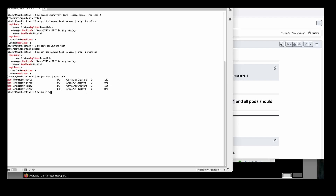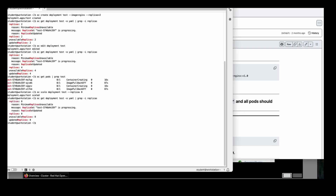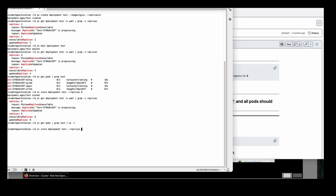Run `oc scale deployment test --replicas=8`. Now it is scaled up. If I execute `oc get pods | grep test` again, I can see that the number of pods is 8 here. We can also test with `wc -l` — now we have 8 pods running. How we can decrease the pods? The same command, but I can use 1 here instead. Now the deployment is scaled.